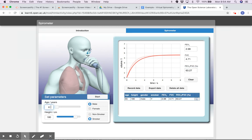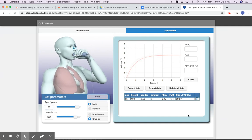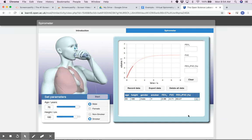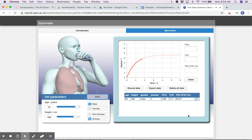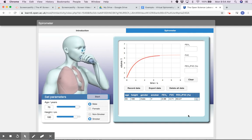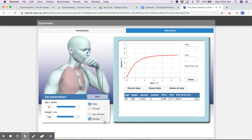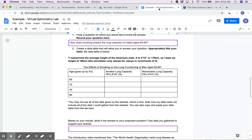Then I go up to my next age, which is 70, and I'm going to continue doing that until I've collected all data for males age 65 to 80.